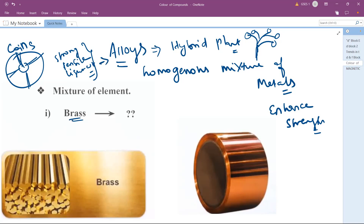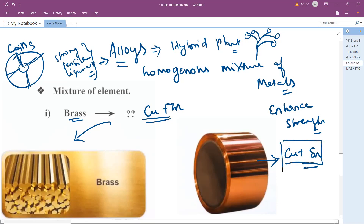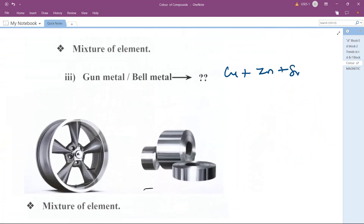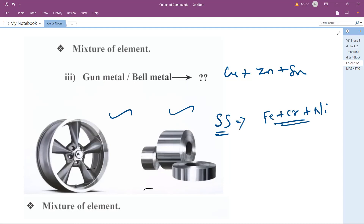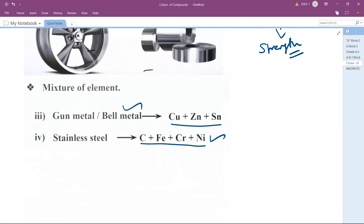Brass is an alloy of copper and zinc, used for coin making, giving a golden color. Bronze is made up of copper plus tin. Gun metal or bell metal is copper plus zinc plus tin — stronger than brass or bronze. Stainless steel, used in our kitchens, is made of iron plus chromium plus nickel as the main ingredients, with carbon added to enhance the strength.